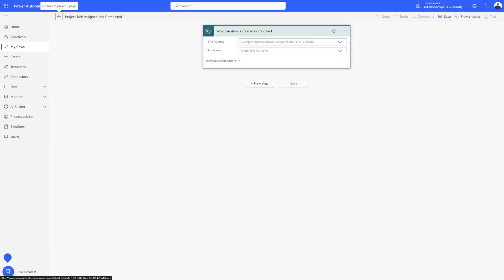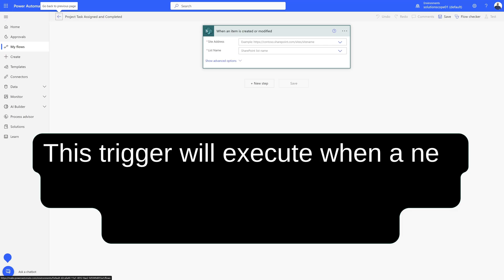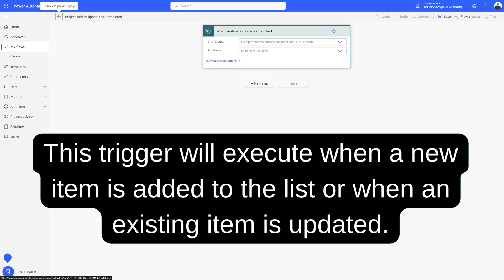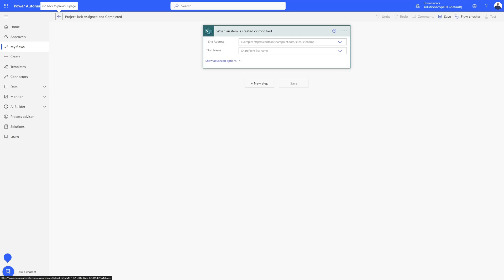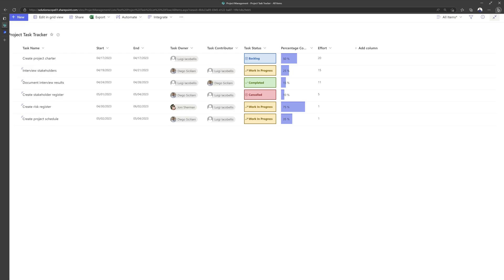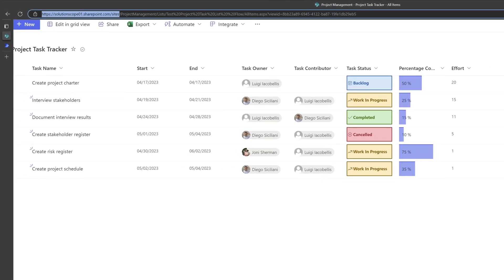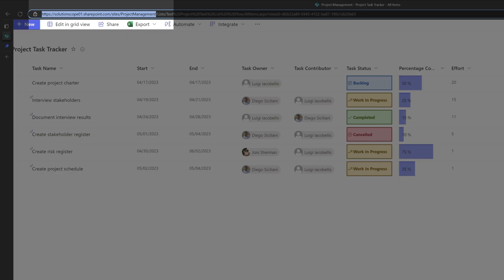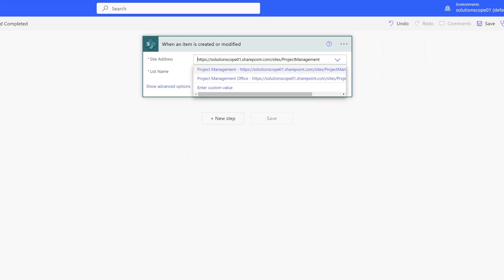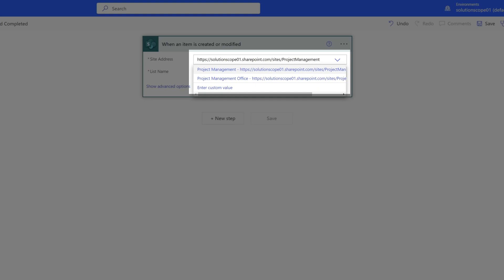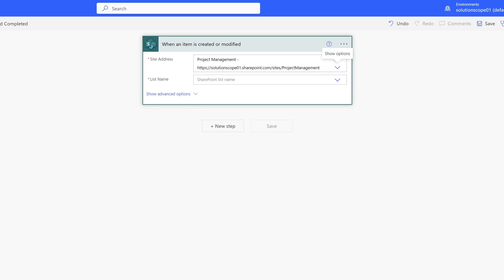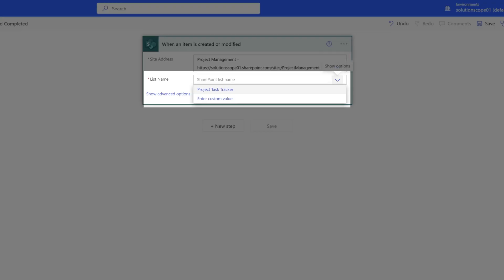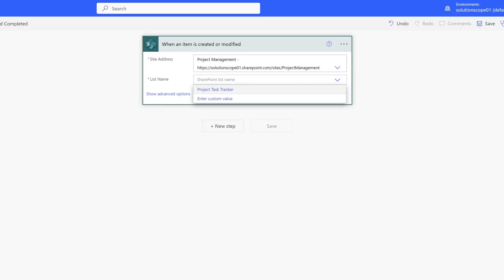You can see here that our trigger has been added. An important note about this trigger: it will execute this workflow whenever a new item is added to your SharePoint list or when an existing item is updated. The next step is to add the address for your SharePoint online site. I'll flip back to my SharePoint site and select everything up to and before the list word. I'll click back into Power Automate and paste that value in. Once I paste the value in, it will display in the list of available sites — go ahead and select it. Then select the name of the list you'd like to feature in this workflow. I'll select my Project Task Tracker list, and we've now added our trigger.